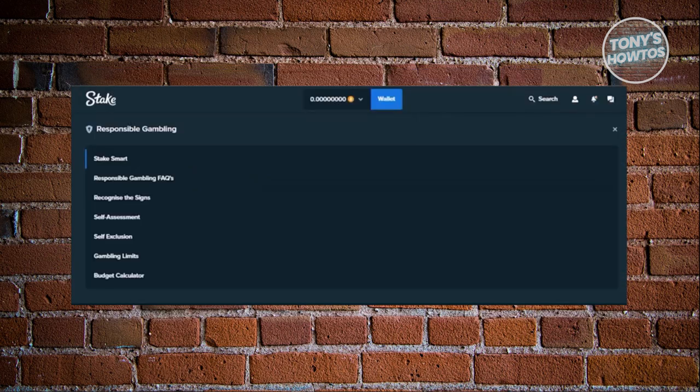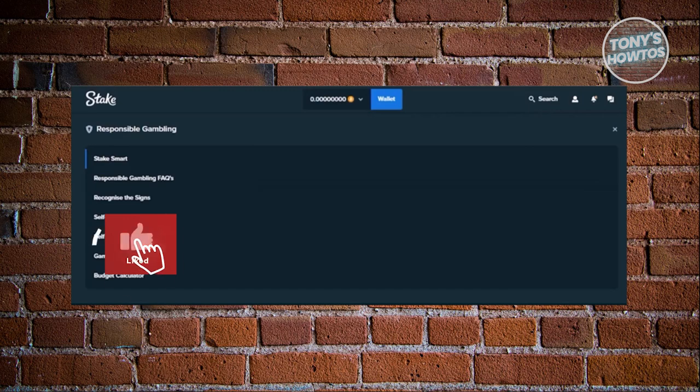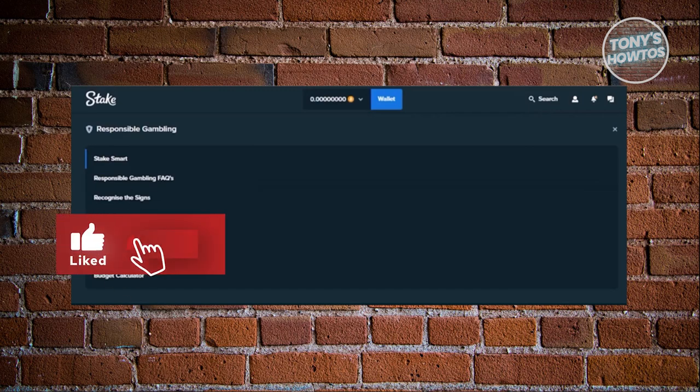Now from here, it should open up the Responsible Gambling options. What you're looking for is going to be the option that says Self-Exclusion, so go ahead and click on it.